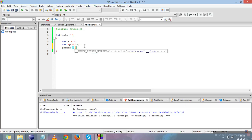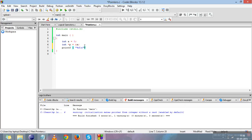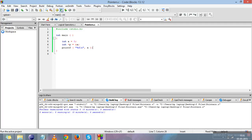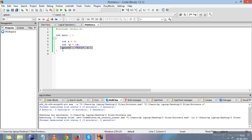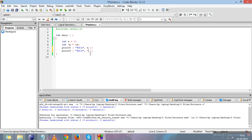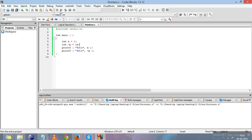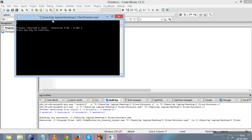Now let's print the value of a using the simple method: printf("%d", a). This prints 5 as expected. Now let's copy this line and print the value of a through the pointer. We do that using *p — the dereference operator followed by the pointer name. This also gives us the value of a. You can see it gives us 5 from a and also 5 from *p.